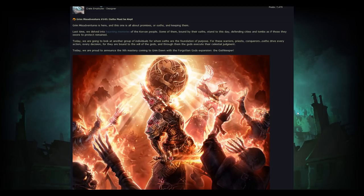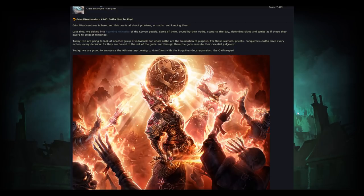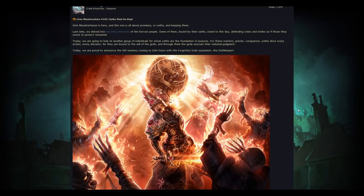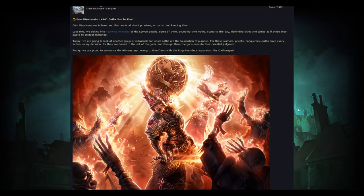So the Oathkeeper, what is it? What is this character all about? It says, Grim Misadventures is here, and this one is all about promises, or oaths, and keeping them. Last time we delved into haunting memories of the Corvin people. Some of them bound by their oaths stand to this day, defending cities and tombs as if those they swore to protect remained. Today we are going to look at another group of individuals for whom oaths are the foundation of purpose. For these warriors, priests, conquerors, oaths drive every action, every decision, for they are bound to the will of the gods, and through them the gods execute their celestial judgment. Today we are proud to announce the ninth master coming to Grim Dawn with the Forgotten Gods expansion, the Oathkeeper.